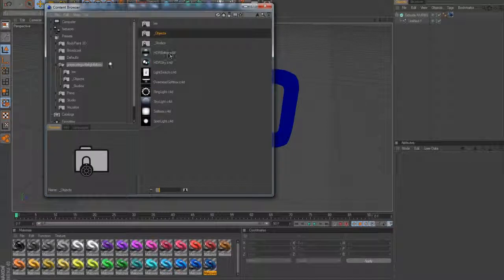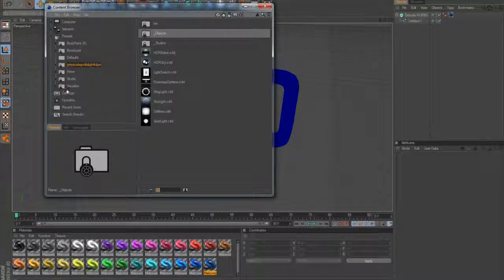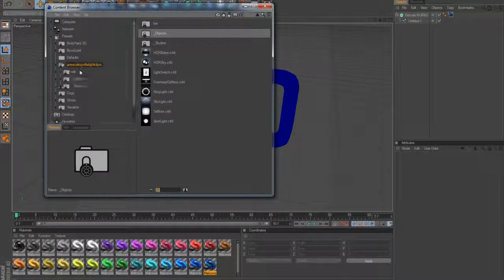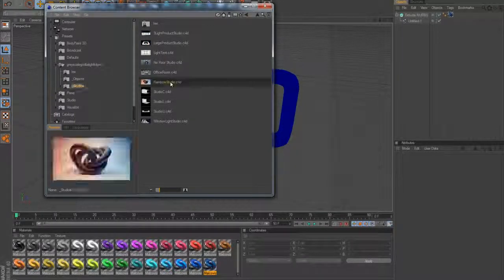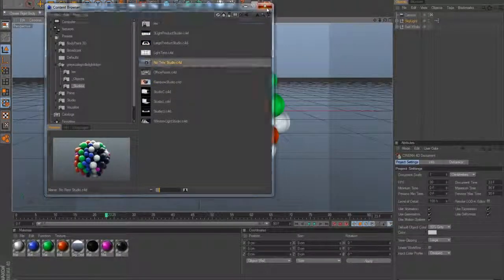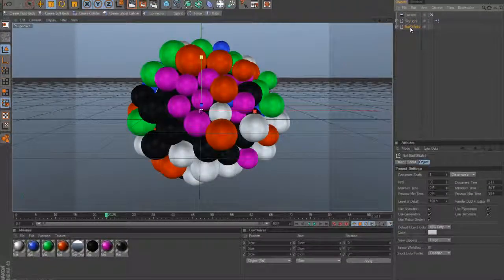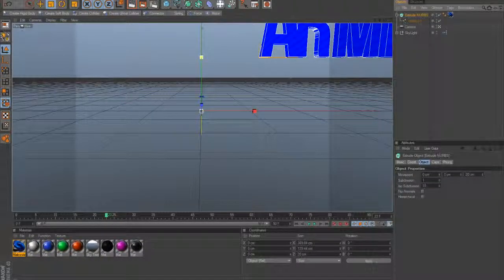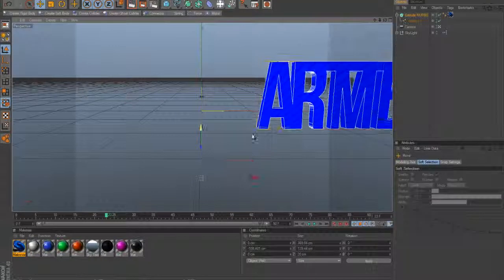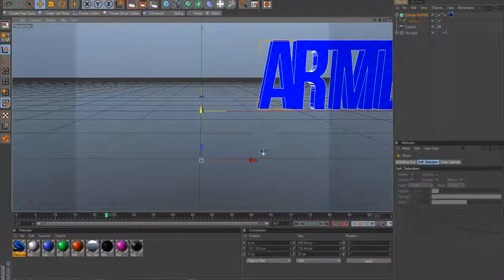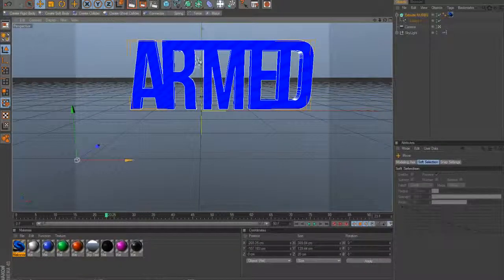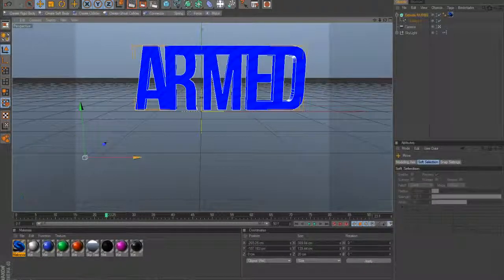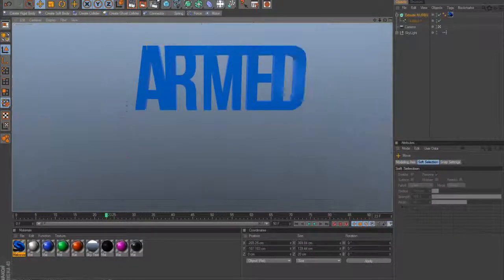So let's open it up in one of Grayscale Gorilla's studio scenes — this one looks pretty — and Ctrl+V, there's my image. Drag that across and I'll render that out.